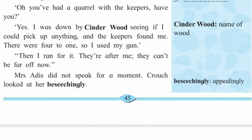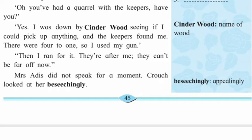Mrs. Addis did not speak for a moment. Crouch looked at her beseechingly. Then he appealed: 'You might do it for Tom's sake.' 'You haven't been an over-good friend to Tom,' snapped Mrs. Addis. 'But Tom has been a very good friend to me. He would want you to stand by me tonight.' 'Well, I won't say he wouldn't, for Tom always felt better of you than you deserved. Maybe you can stay till he comes home tonight. Then we can hear what he says about it.' Peter Crouch was Tom's friend and because of this friendship, he wanted help from Tom's mother.